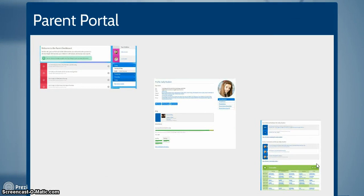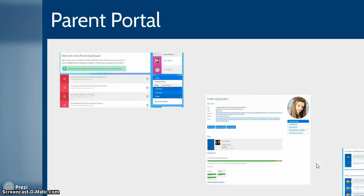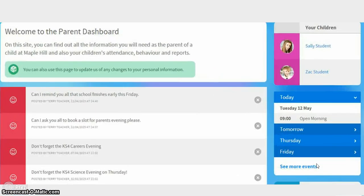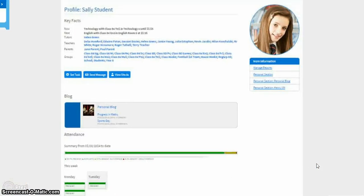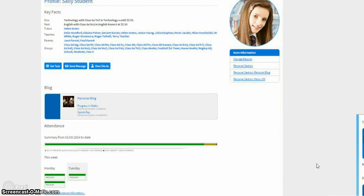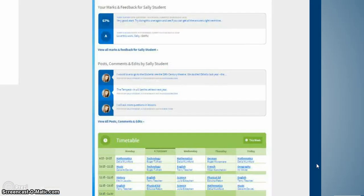The built-in parent portal allows for parents to log in and see everything related to their children. Progress, attendance, reports, task set and their timetable.